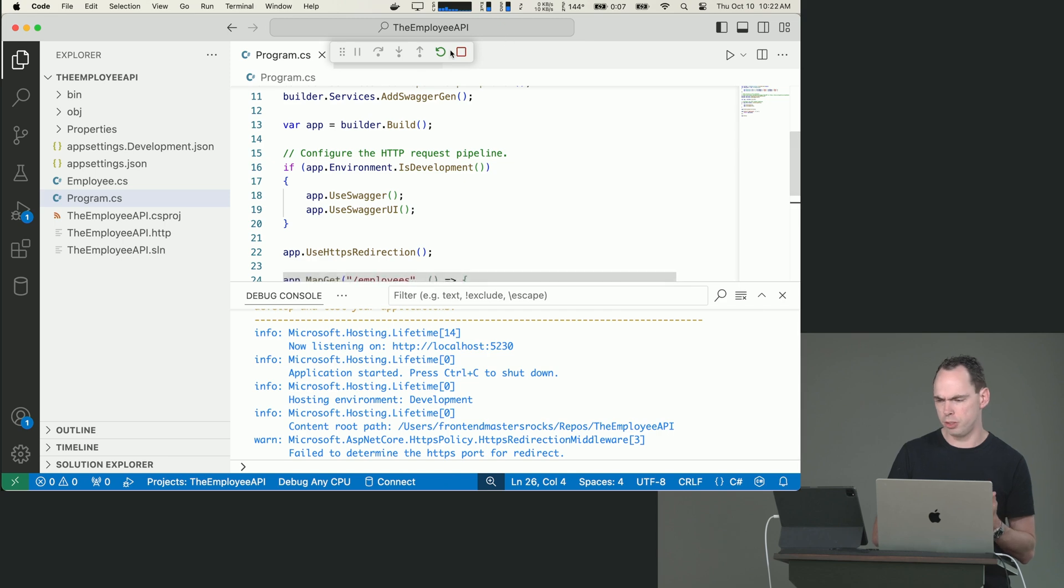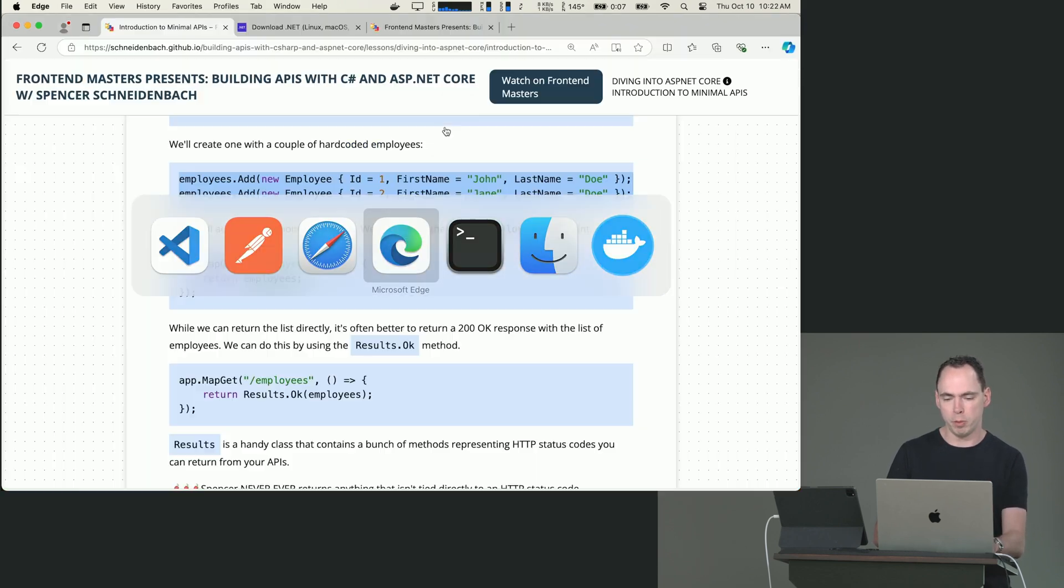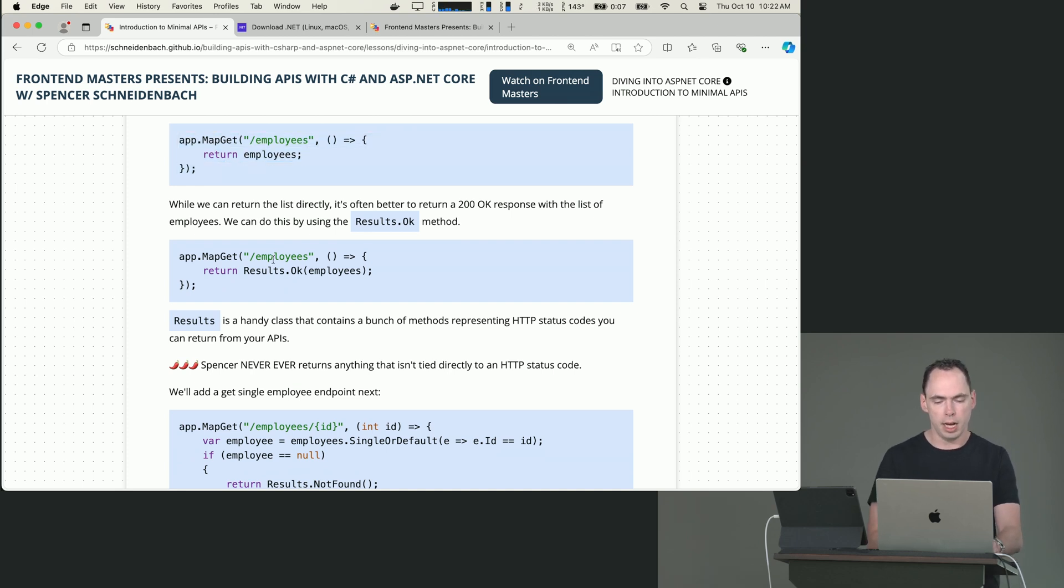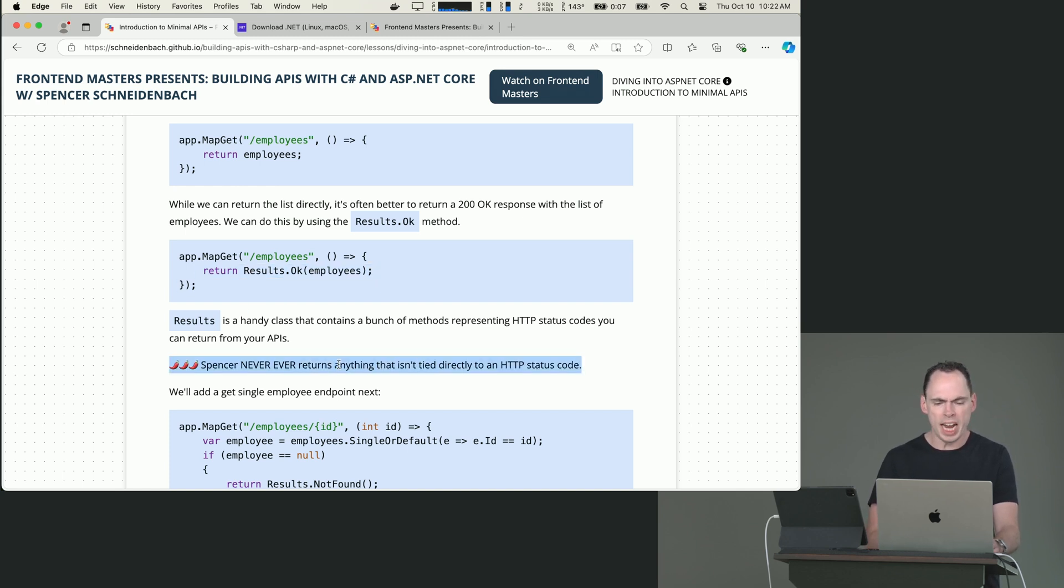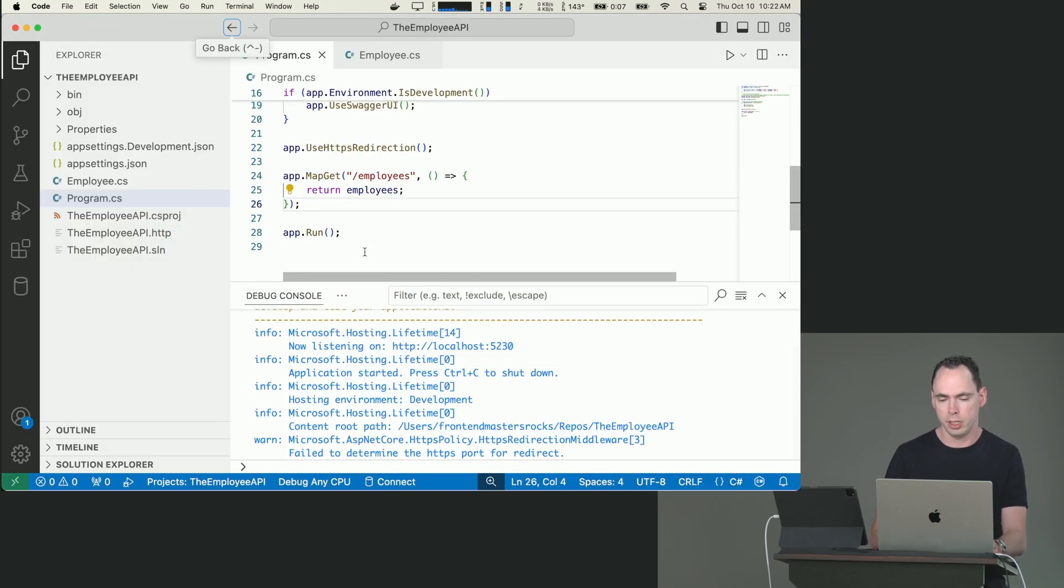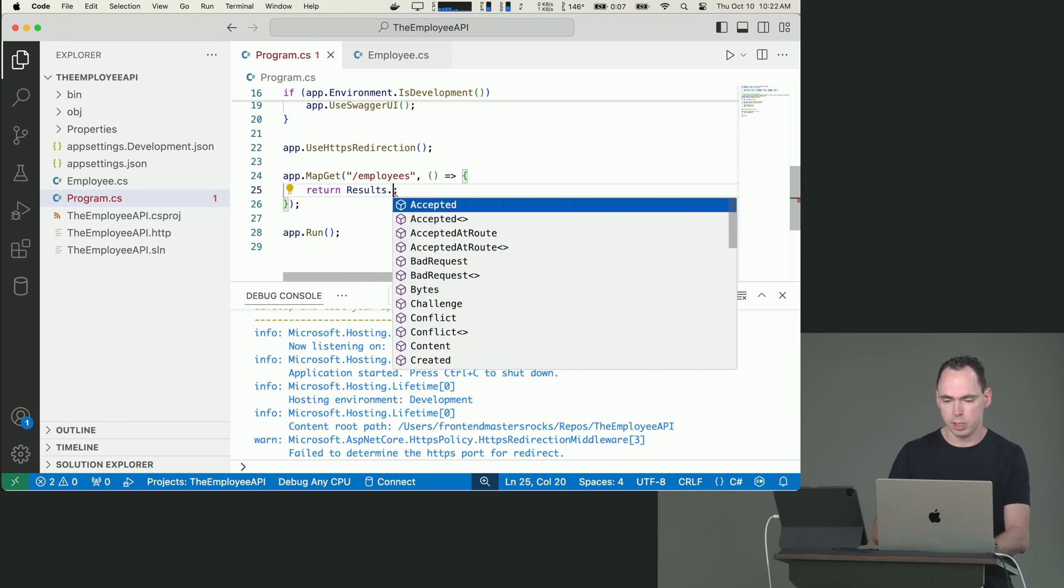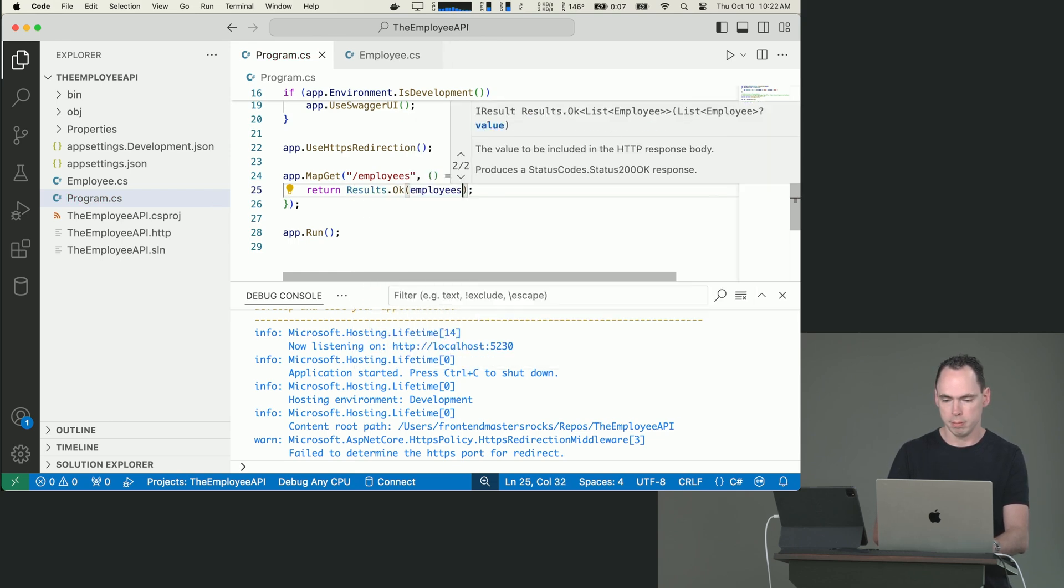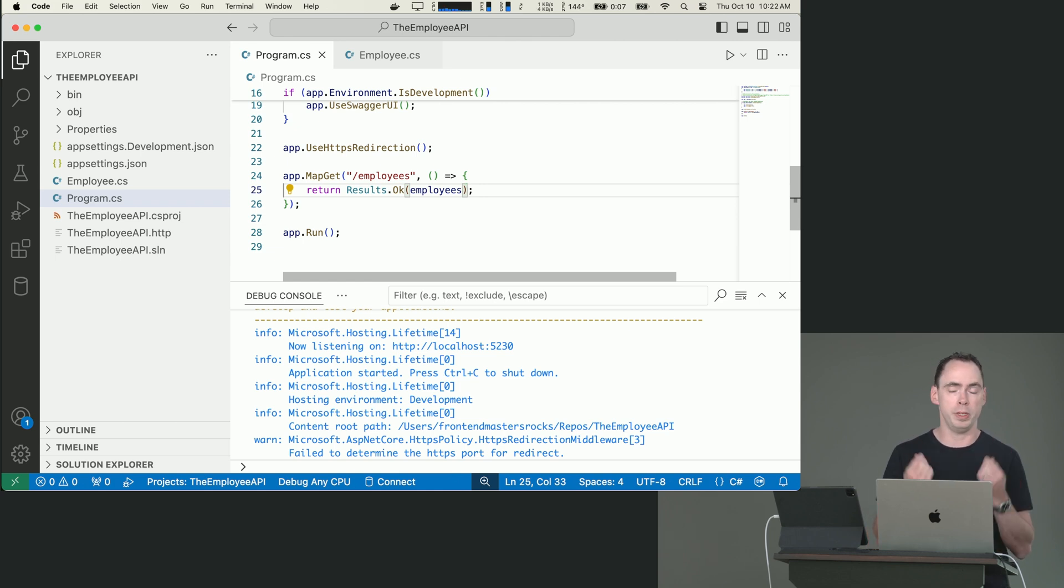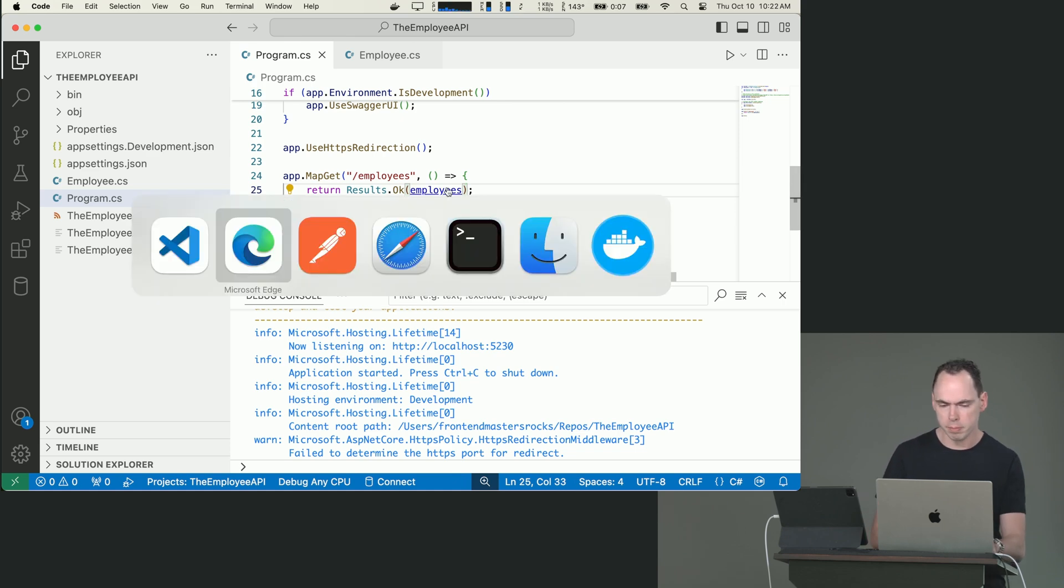But this is one of those spicy take moments, which is that you can choose to return just the employee list as it is. But in pretty much every case, I'm going to choose to just return it as the status code that it was intended to be. I never return anything that isn't tied directly to an HTTP status code. And the way that you get those status codes is you can say Results.Ok. I do this for explicitness. I do this because I build a lot of APIs, and I want to be very explicit about the status codes that I'm returning to the client.